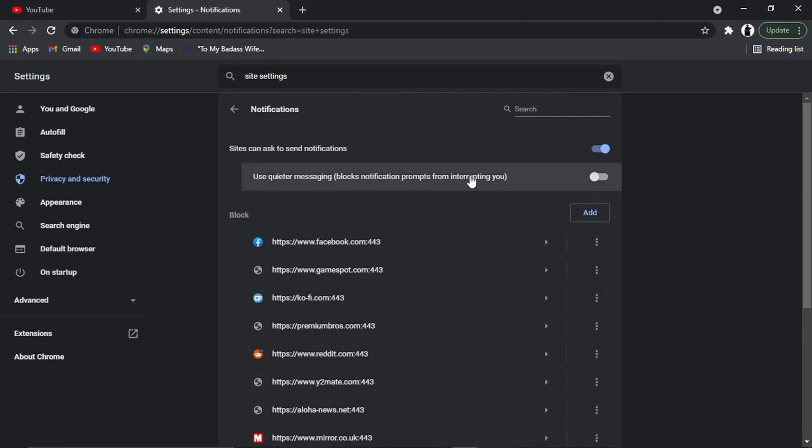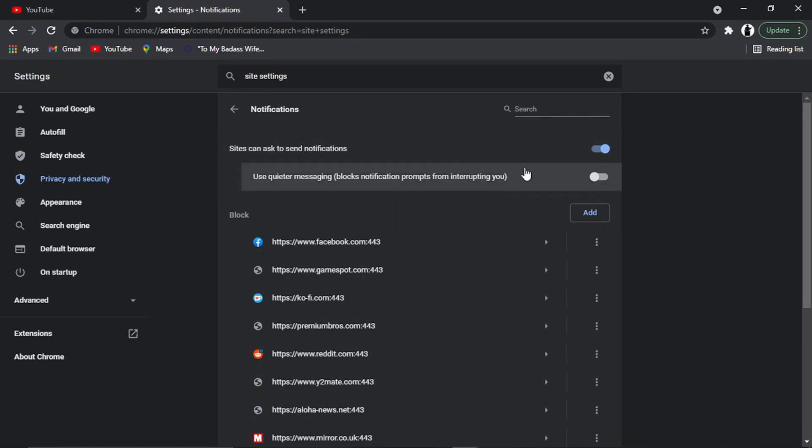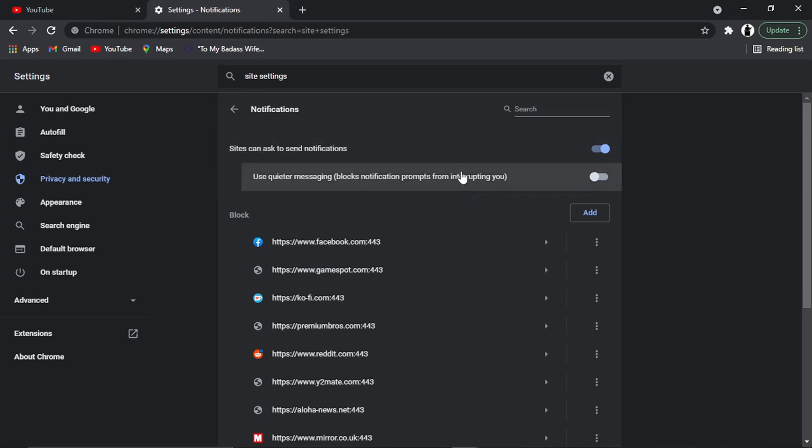There's a couple of things you can do from here. If you go to the top of the page, you can turn on this button called Quieter Messaging. What that does is block notification prompts, so that's going to stop distractions if you're trying to work on something. Just turn that on, but bear in mind that's going to disable it for all websites.